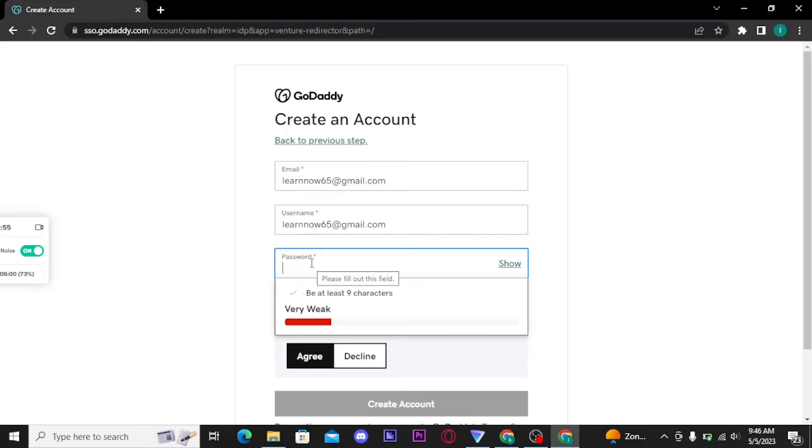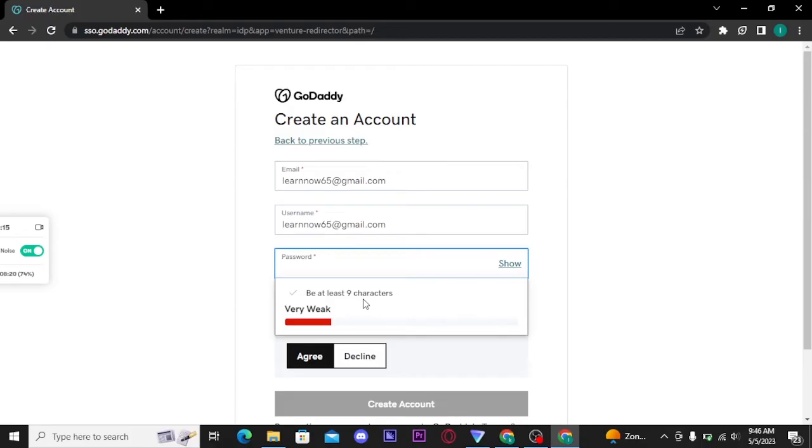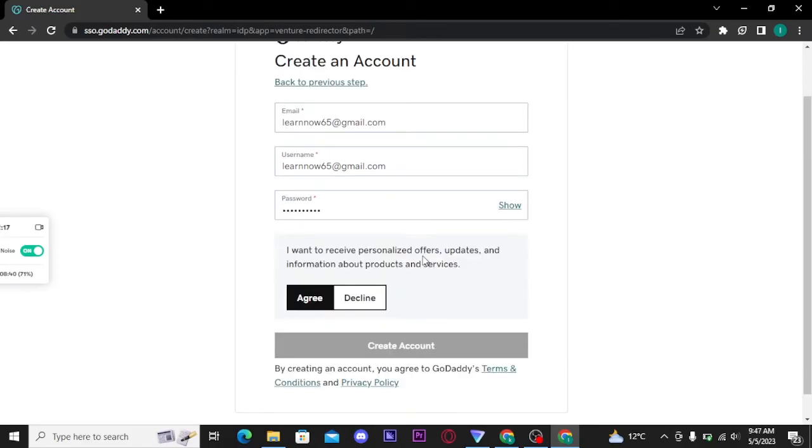Now the password has to be at least nine characters long. If you want to double check your password, then you can tap on show button to reveal the password.